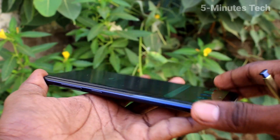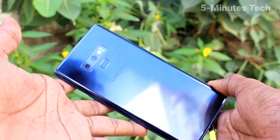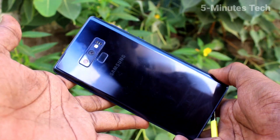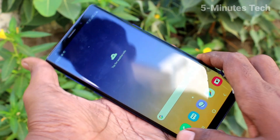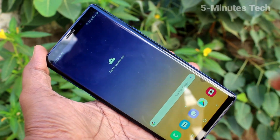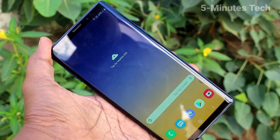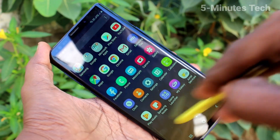Hi friends, this is 5 Minutes Tech YouTube channel. Here is Samsung Galaxy Note 9 smartphone. In this video, we will learn how you can change icon size in your Samsung Galaxy Note 9.